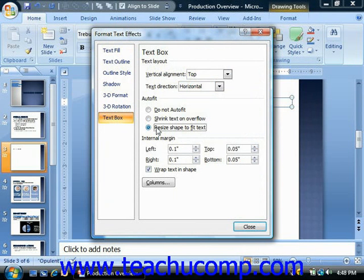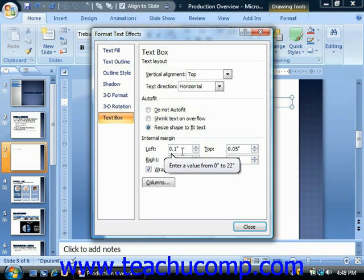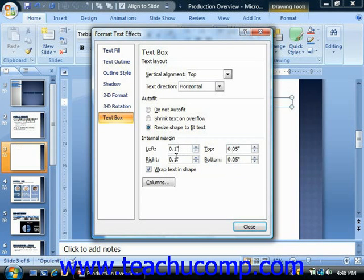You can then set the internal margin used by the text containing object by changing the amount of spacing shown in each spinner box for the left, right, top, and bottom sides of the object. You can check the wrap text in shape checkbox to ensure that the text will wrap within the shape.